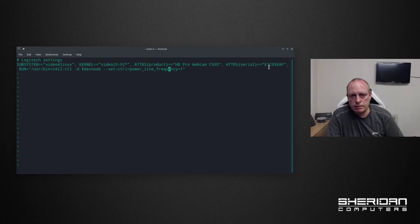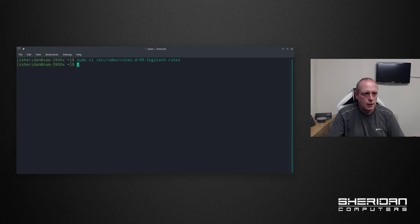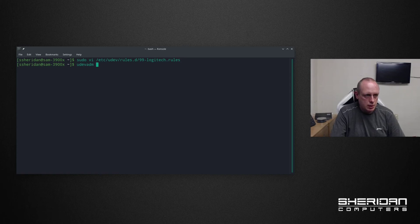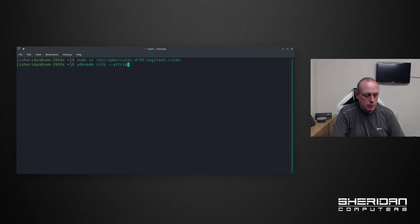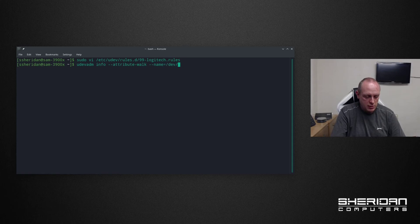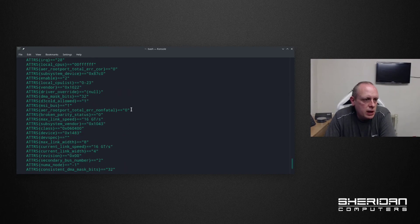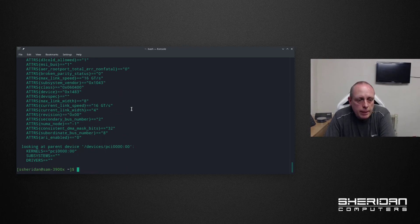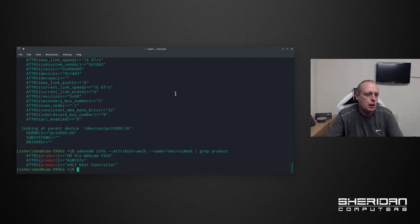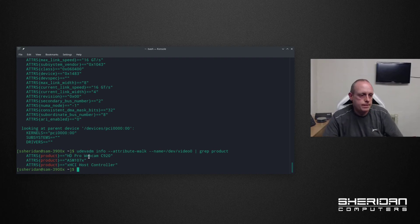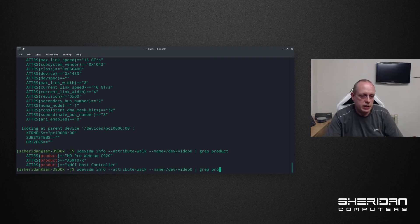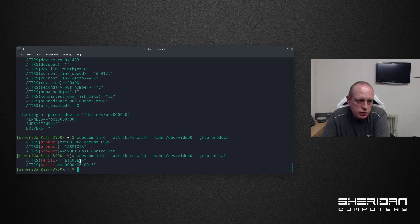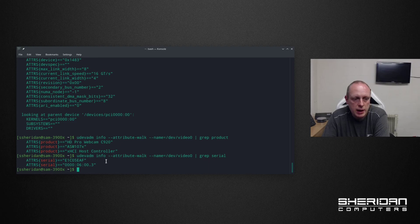So you're going to need to know how to pull this information up. I'll go ahead and show you that real quick. To find that information you need udevadm info attribute walk name equals /dev/video0. And that pulls basically all the attributes out for your camera. The ones that we were interested in was product. So you can do grep product and you can copy and paste that string in there. We also wanted the serial number. Grep in the serial pulls this out. So these are the two terms we were searching on. When it finds that device it's going to go ahead and issue the commands that we sent it.